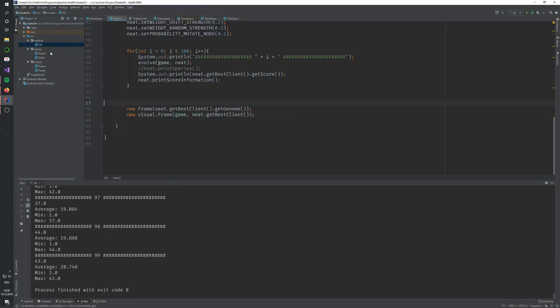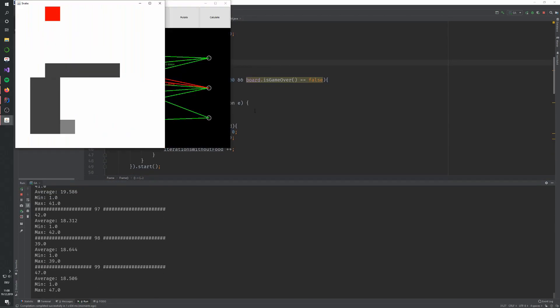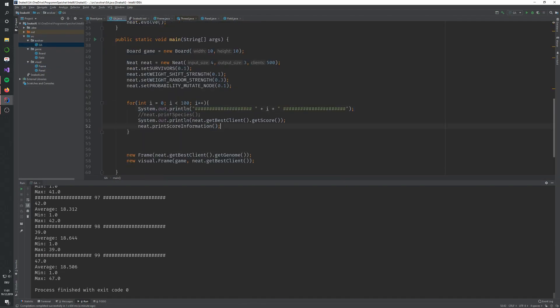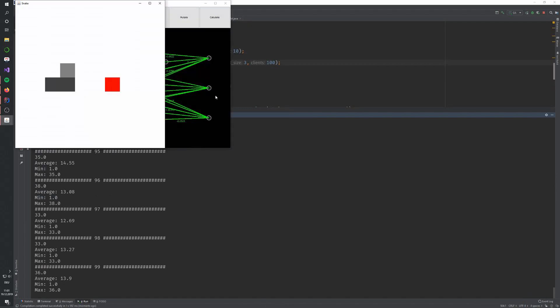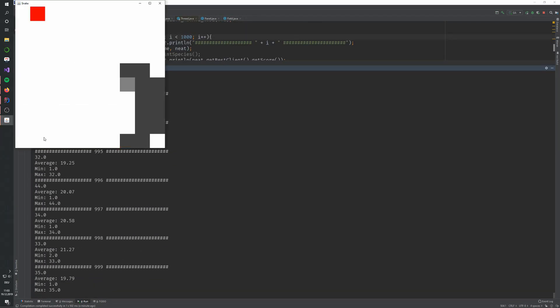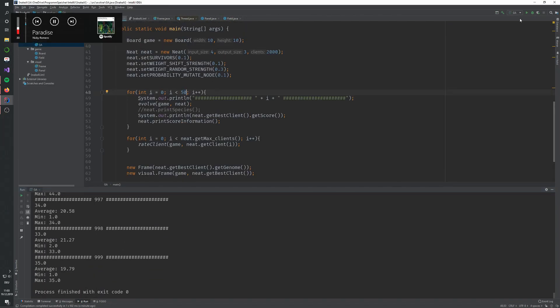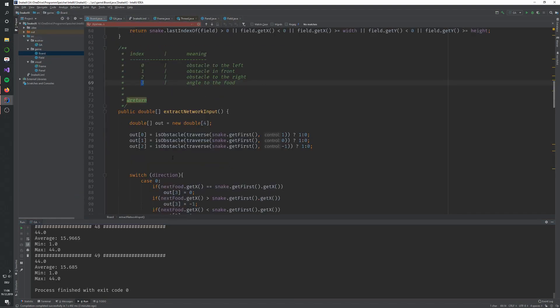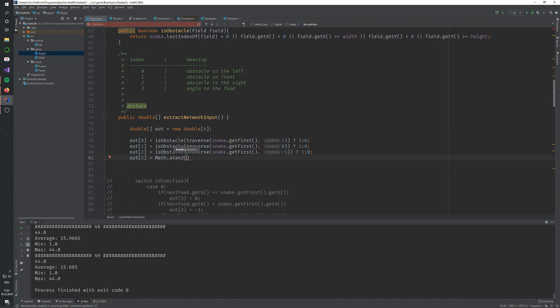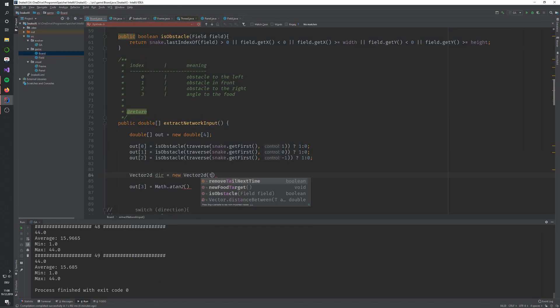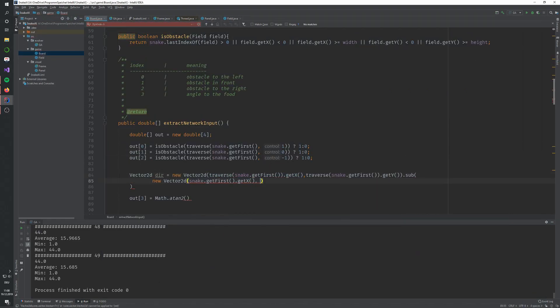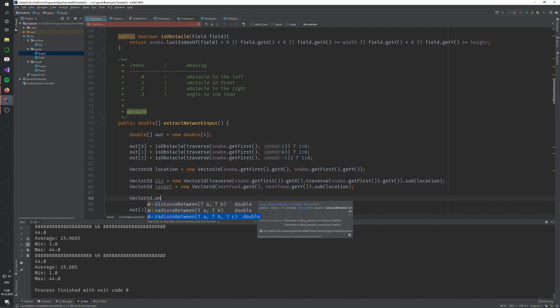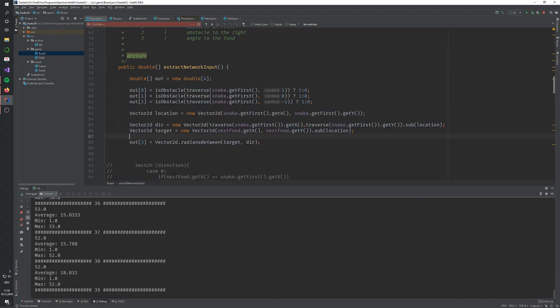First, I had my survivor's rate too small, and this led to new species basically just dying before they could evolve, and I ended up with only one species, which misses the point of NEAT. I increased the amount of clients, reduced the strength of the mutation, and increased the amount of survivors, and got a pretty good behavior of the species.